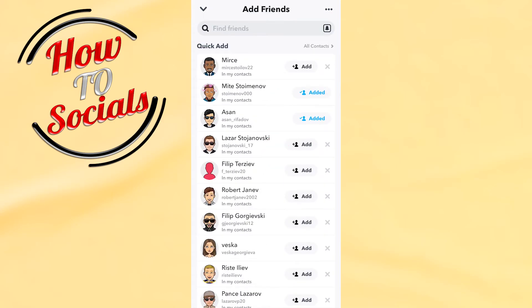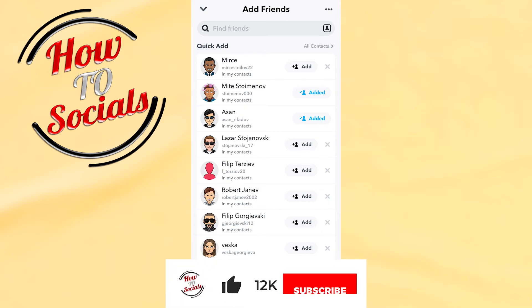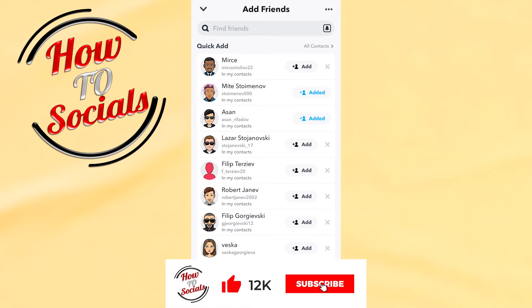Now guys, you know how to find quick add on Snapchat. Thanks guys for watching, don't forget to hit that like and share the video. See you soon.